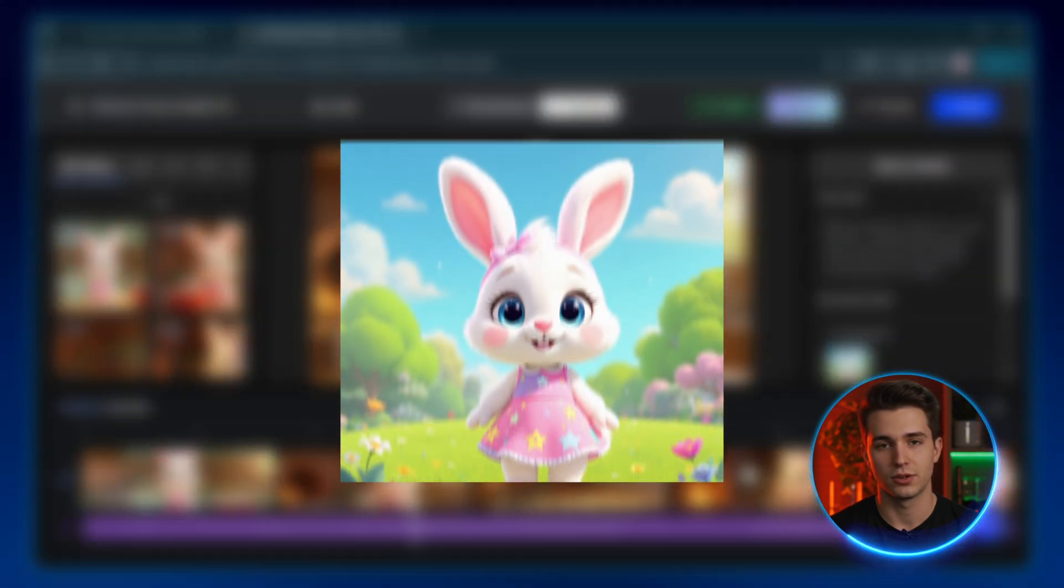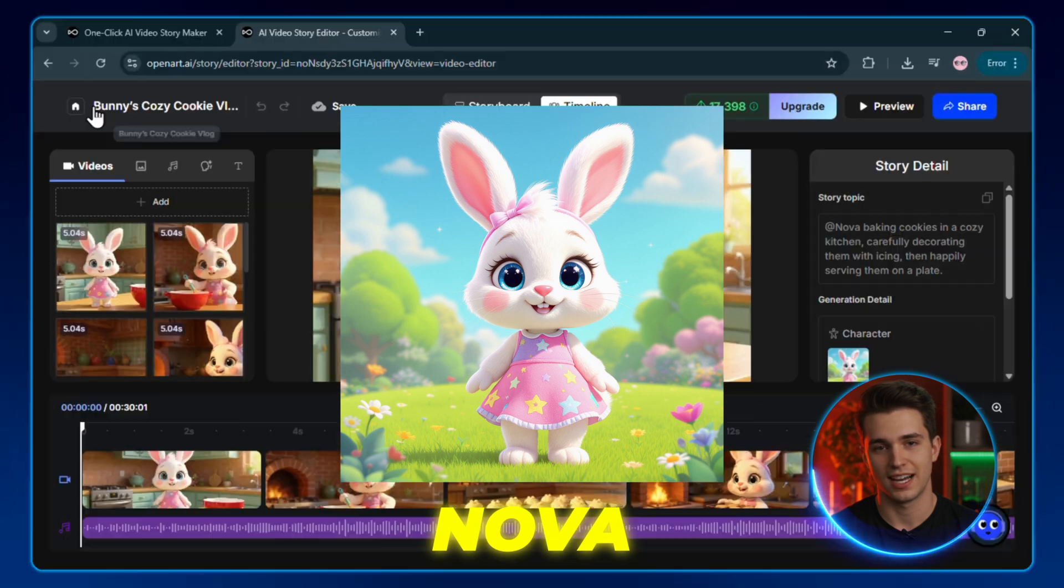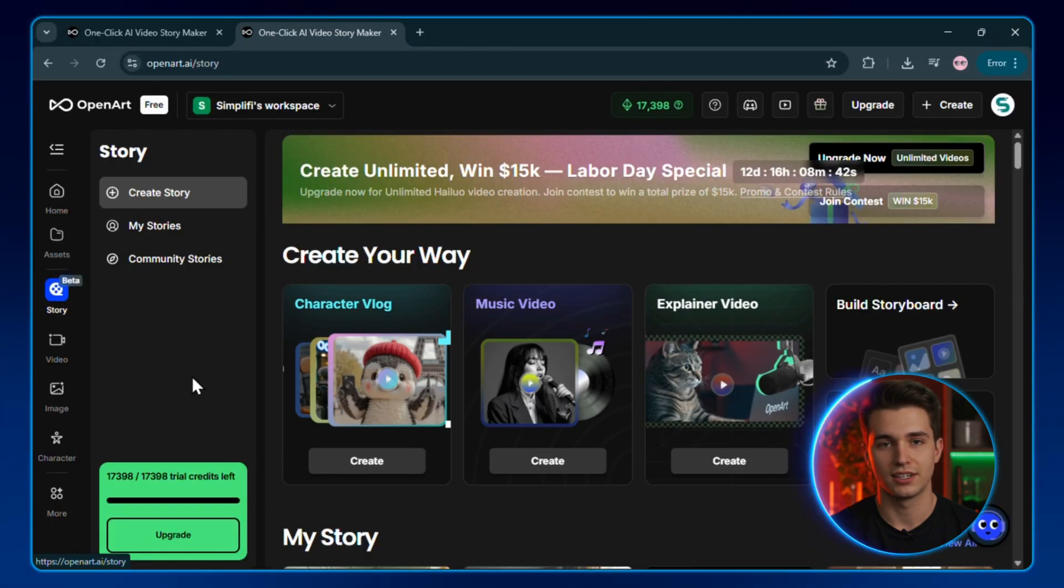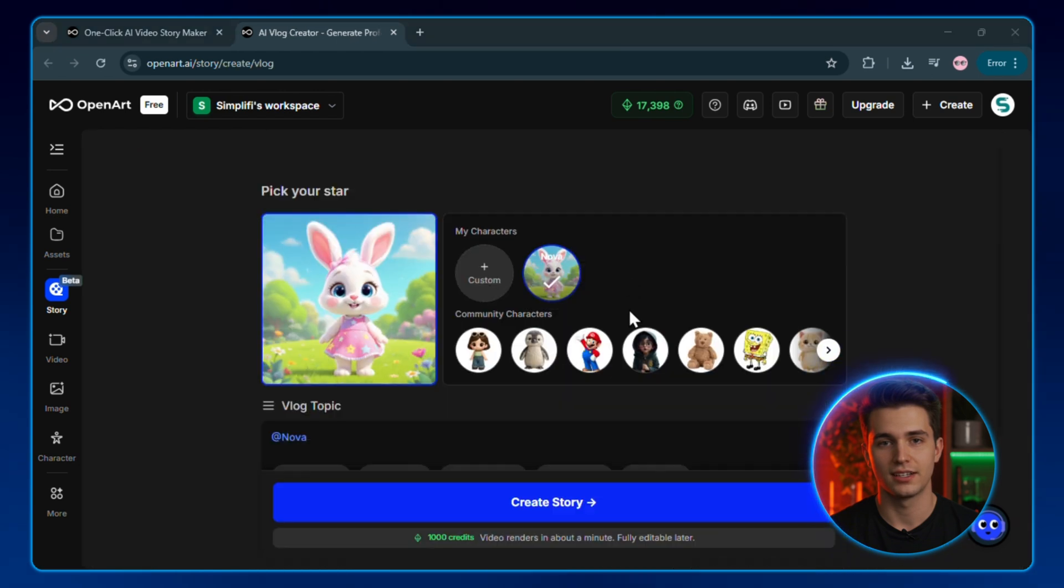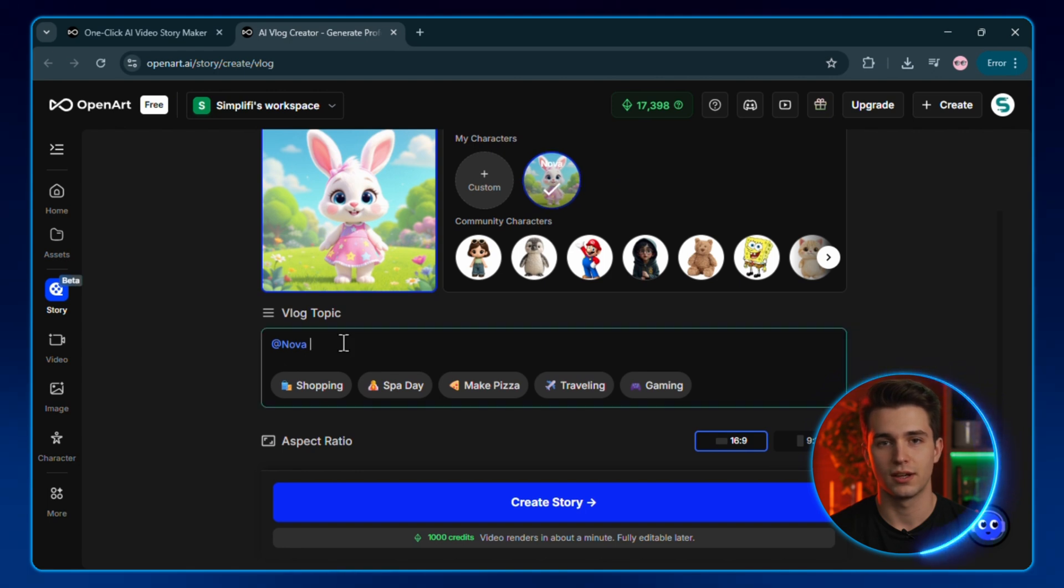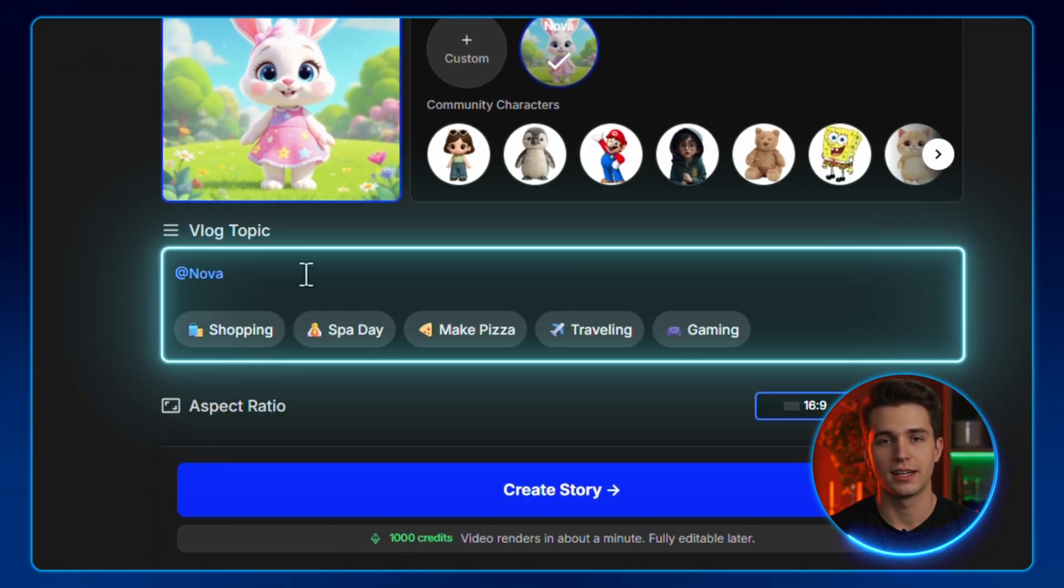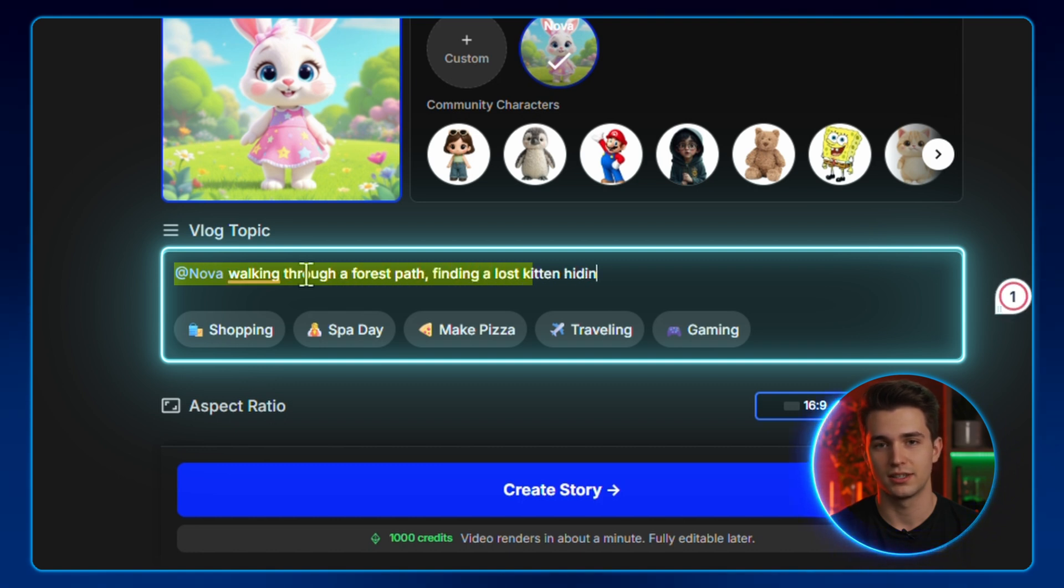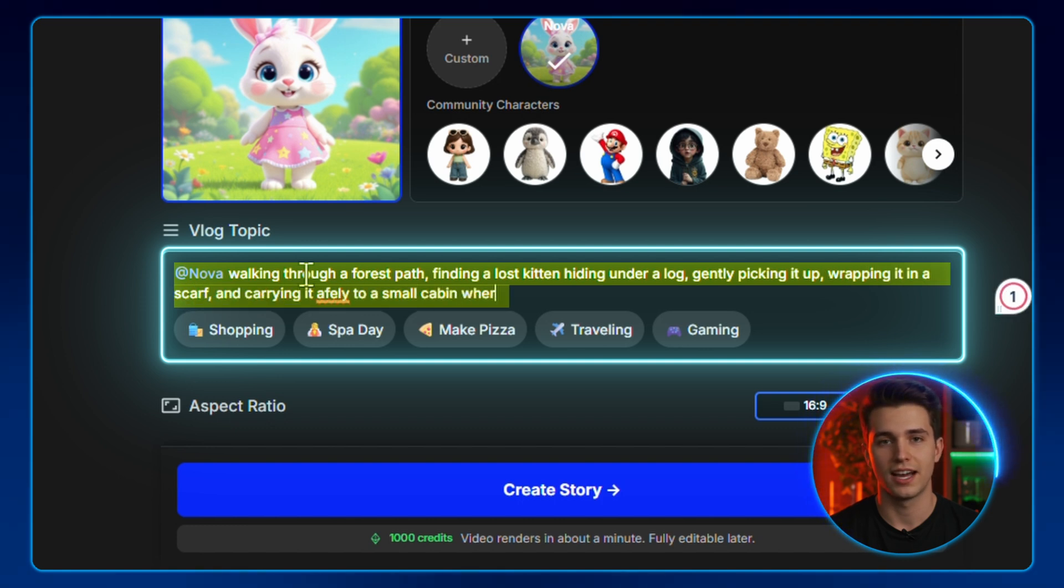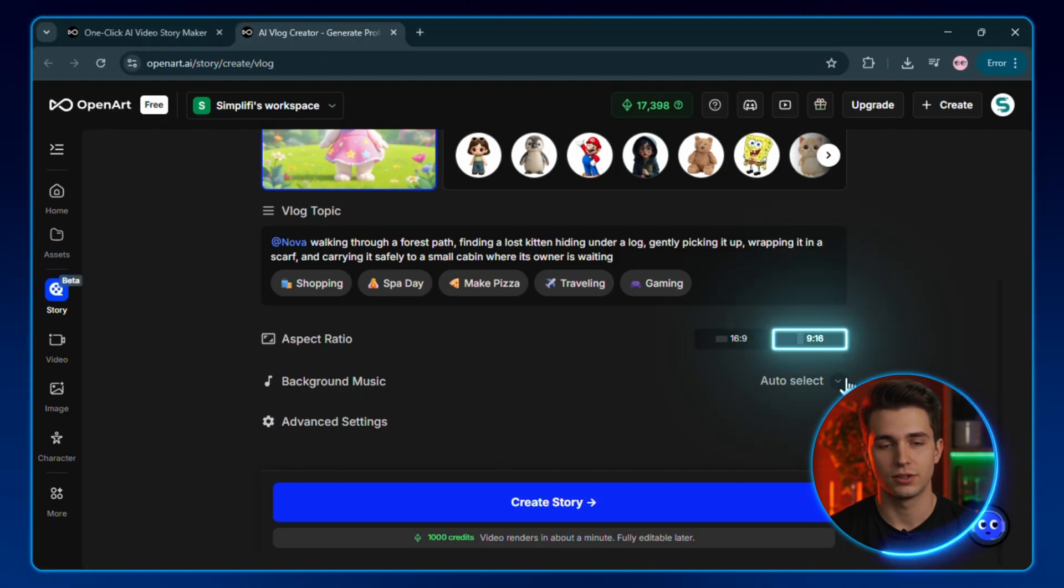Let me generate one more story video to show you how to do this. We'll just use the bunny we made at the start of the video. Now, I'm going back to the main open art stories page and clicking on character vlog. I'll select Nova from my character library. And now, I'm going to create one of those emotional, shareable stories that perform incredibly well. Here's my prompt, and I'm going to type it exactly like this: Nova walking through a forest path, finding a lost kitten hiding under a log, gently picking it up, wrapping it in a scarf, and carrying it safely to a small cabin where its owner is waiting.